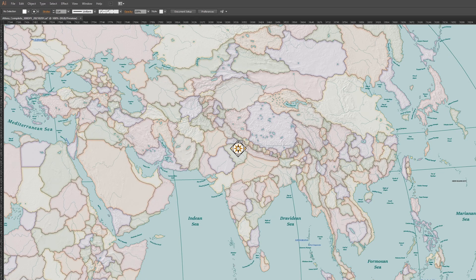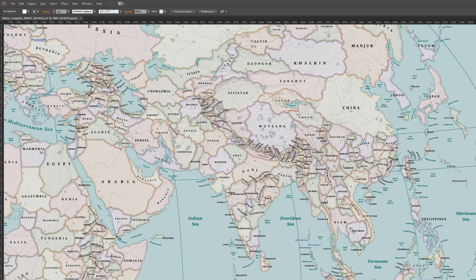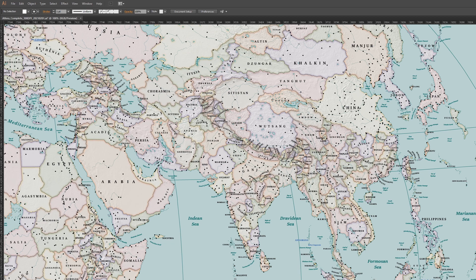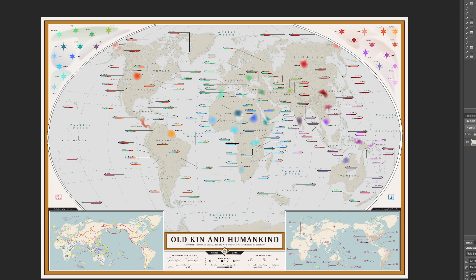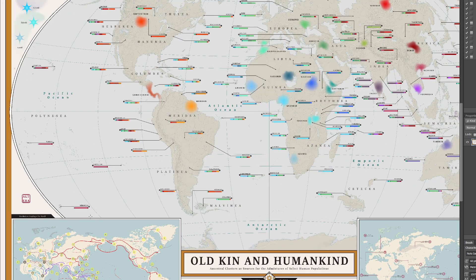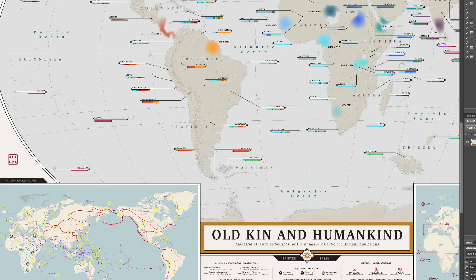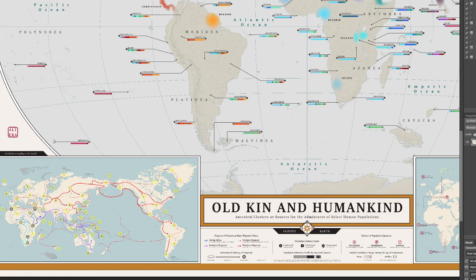Hey, back to the map room — been a while. Okay, so today we're going to do a really quick video, a really quick recording session. We're just going to talk about the one corner map I did for the ancestral clusters map.